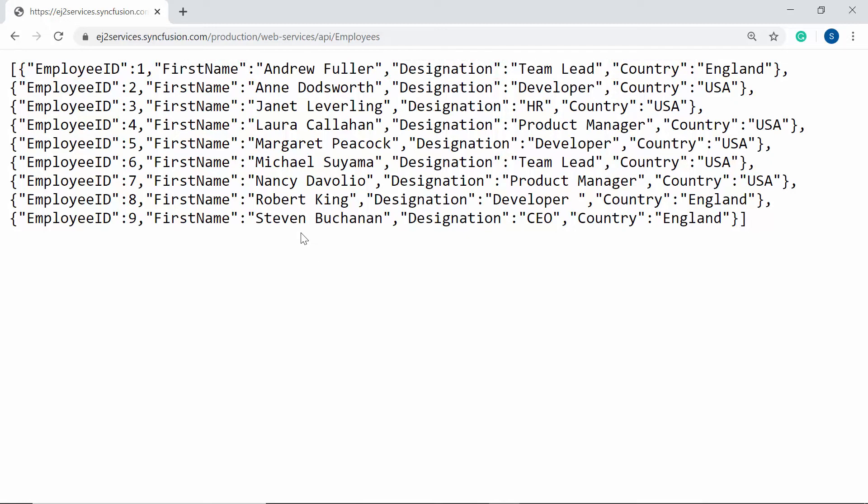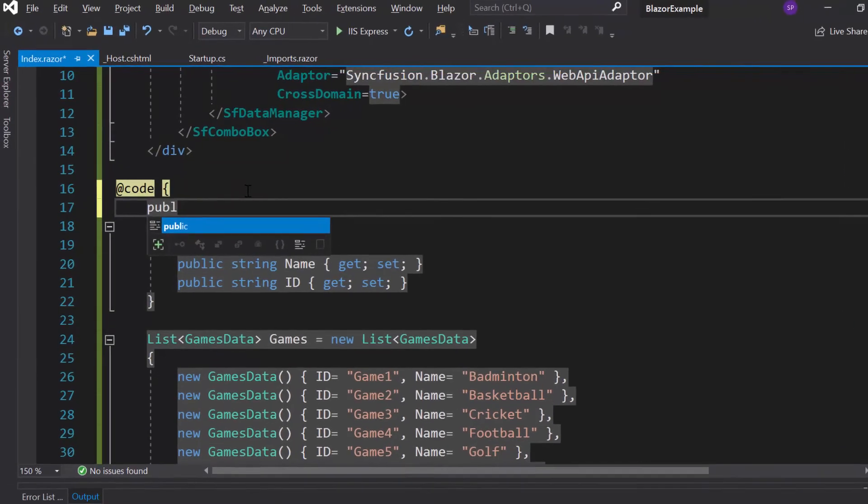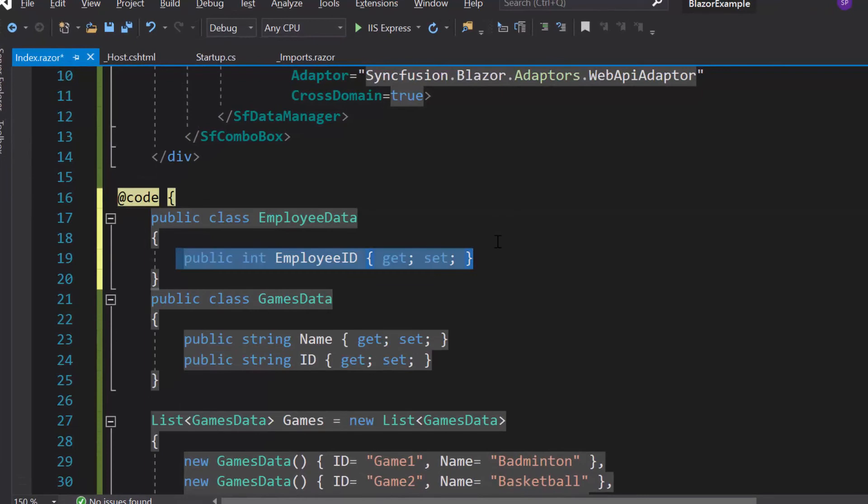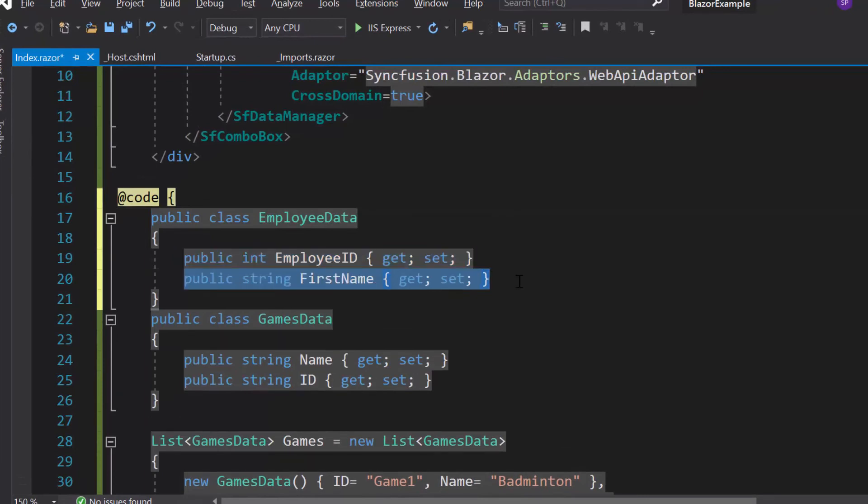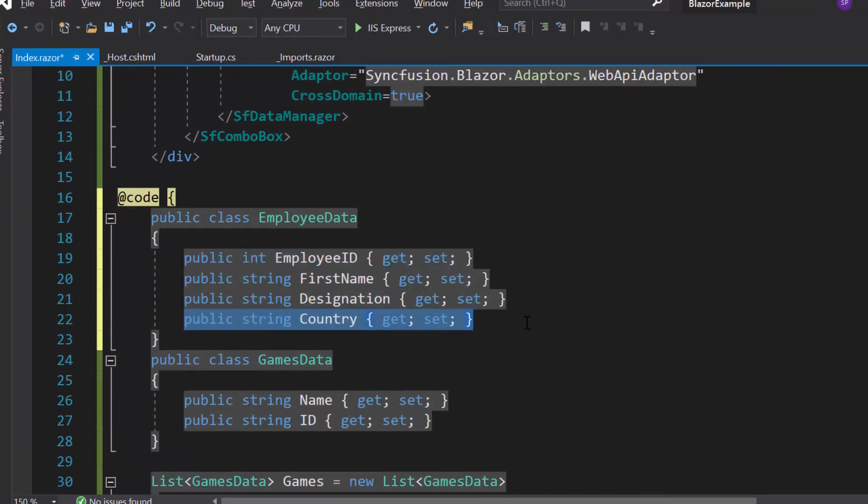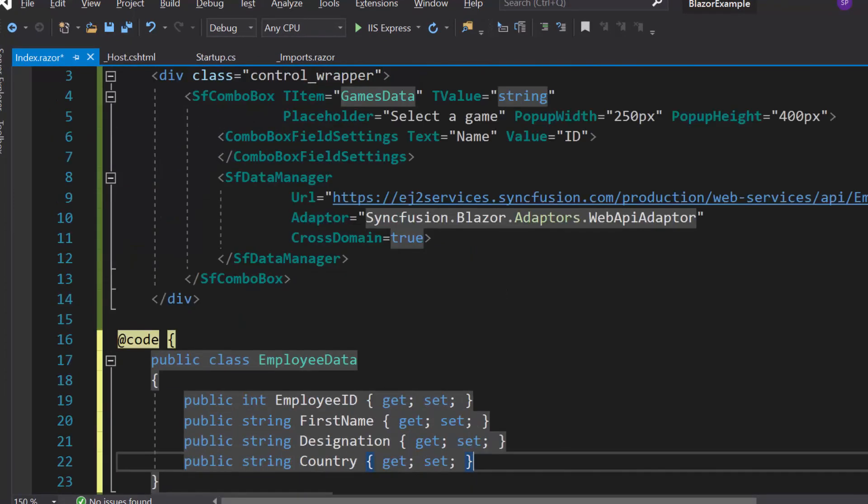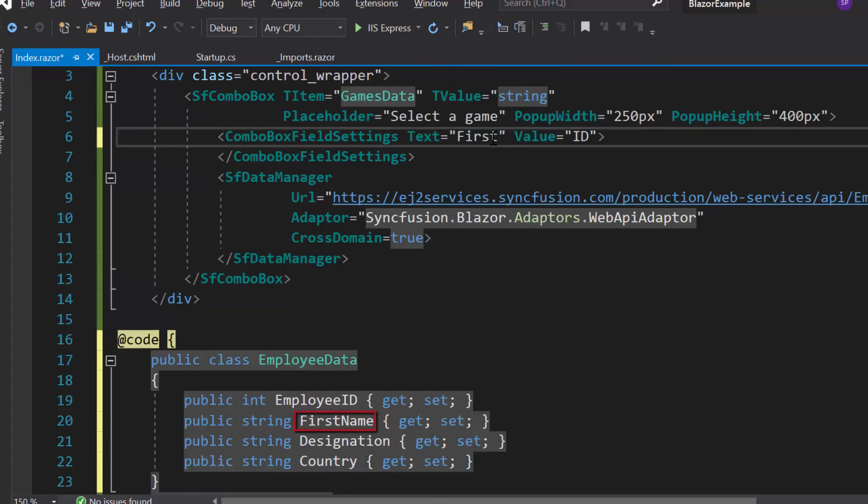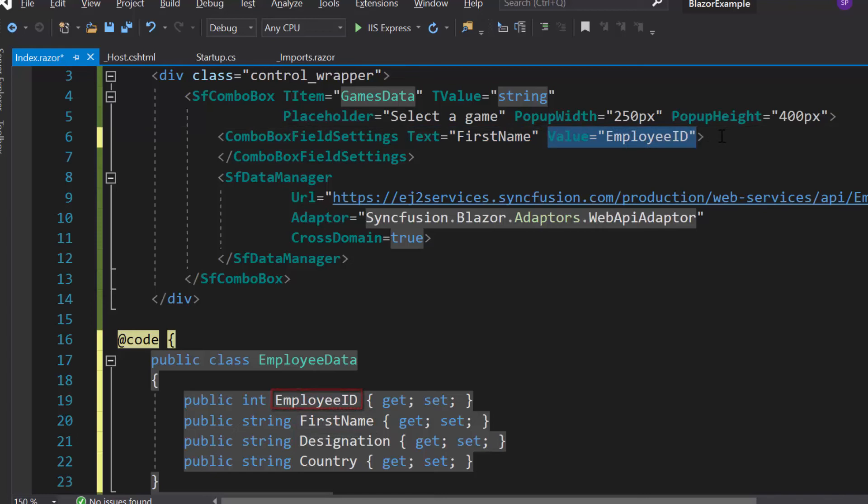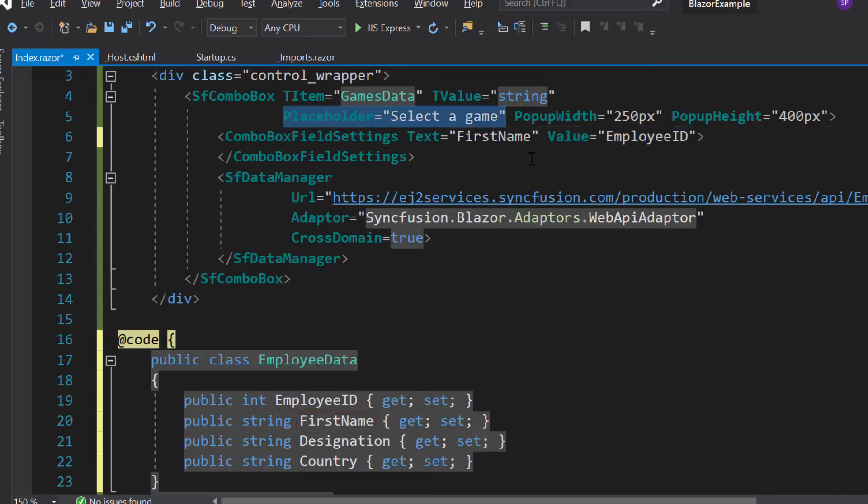Now to access this remote URL fields, I need to create a model class EmployeeData with the fields EmployeeID, FirstName, Designation and Country. Then I need to map the remote data source fields. So let me map the FirstName to Text property and EmployeeID to Value property. As I have set employee names as data source, let me change the Placeholder property value as 'select a name'.